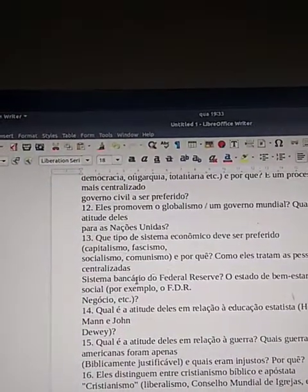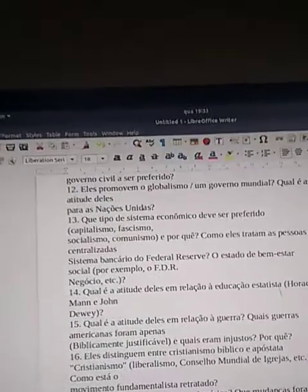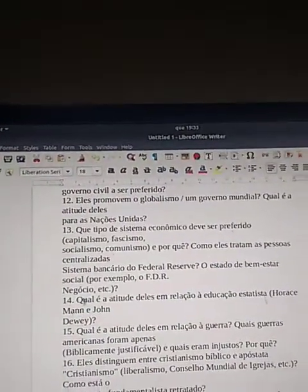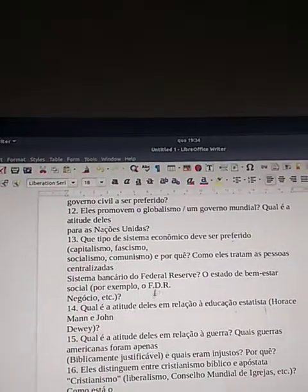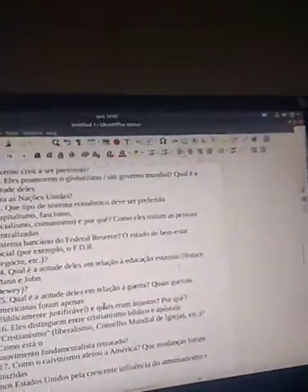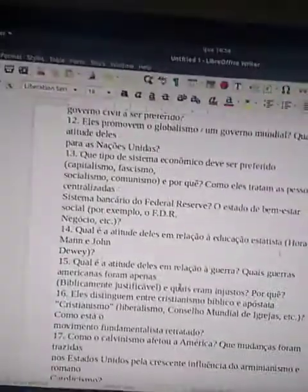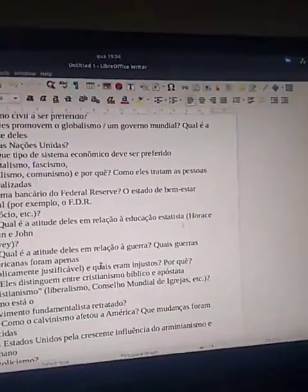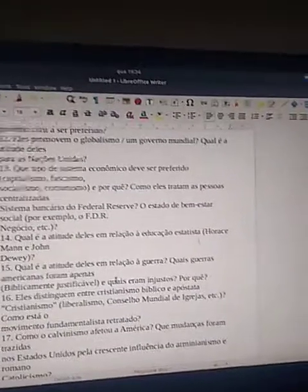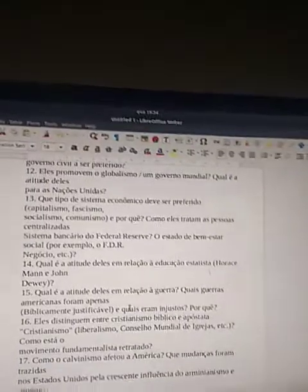Do they promote globalism, a world government? What is their attitude toward the United Nations? What type of economic system should be preferred — capitalism, fascism, socialism, or communism, and why? How do they treat the centralized Federal Reserve Banking System? The welfare state, for example, Franklin D. Roosevelt's New Deal program? What is their attitude toward statist education — Horace Mann and John Dewey? What is their attitude toward war? Which American wars were biblically justifiable and which were unjust? Do they distinguish between biblical and apostate Christianity, liberalism, or the World Council of Churches? How is the fundamentalist movement depicted?